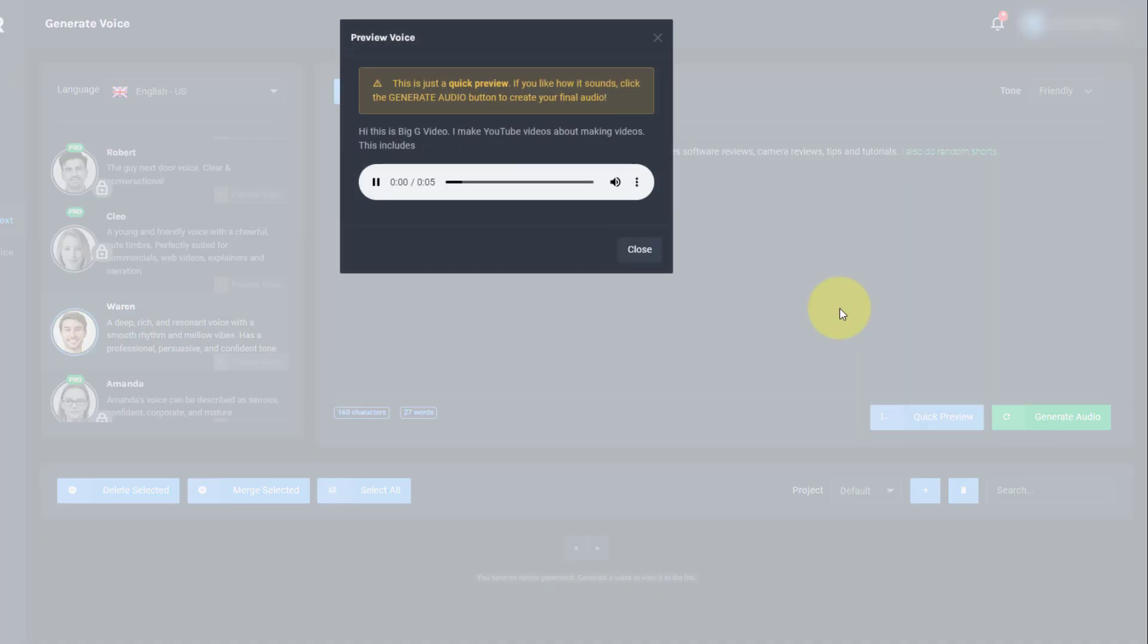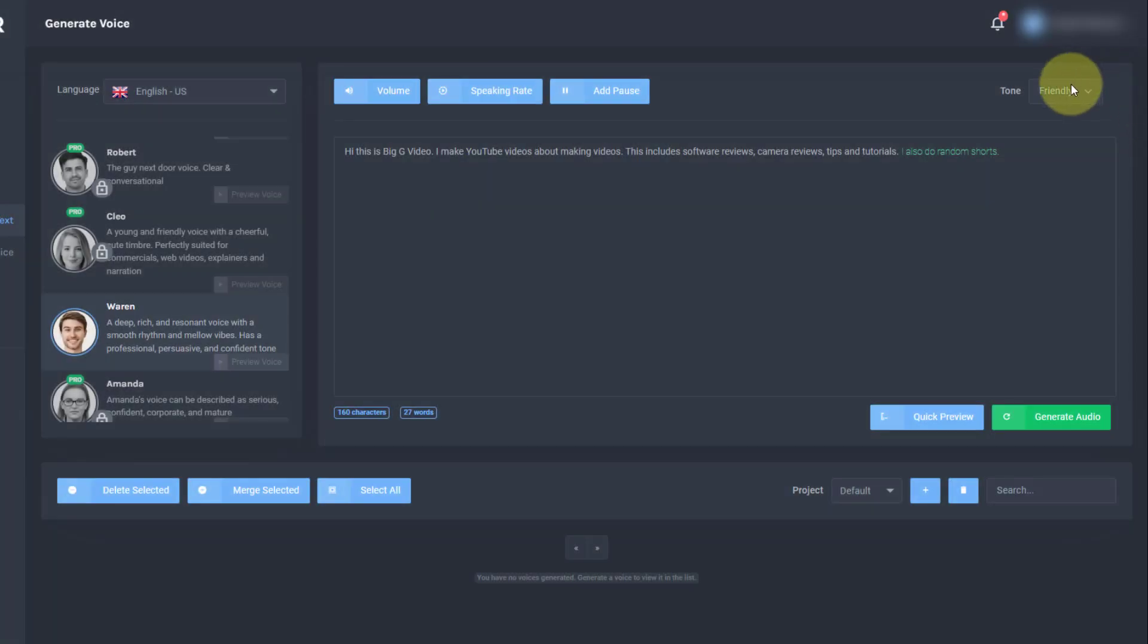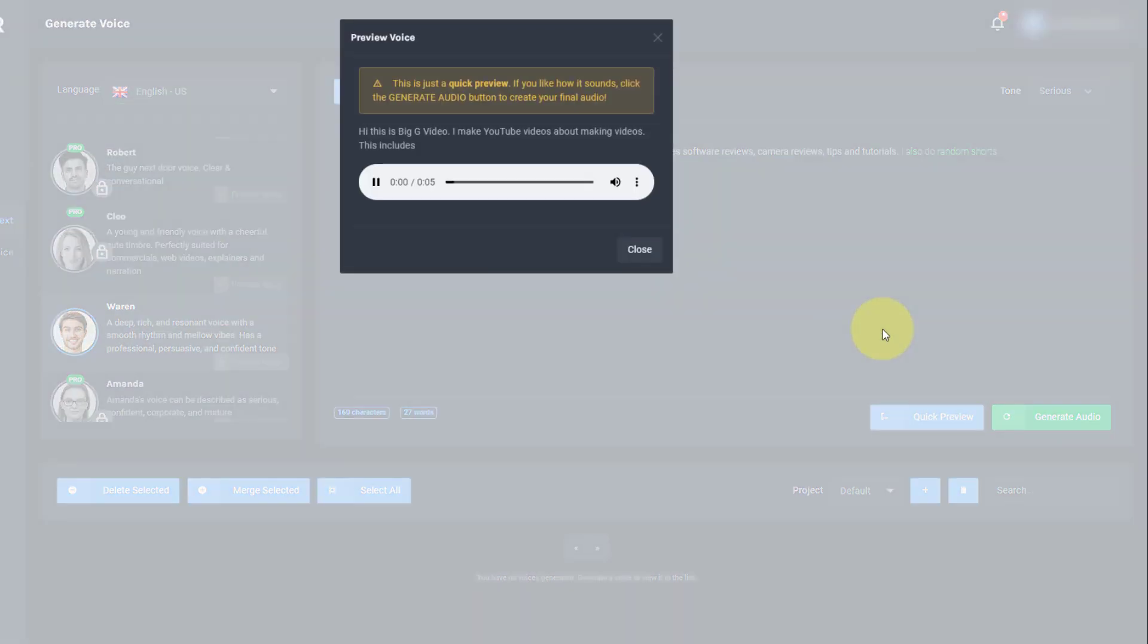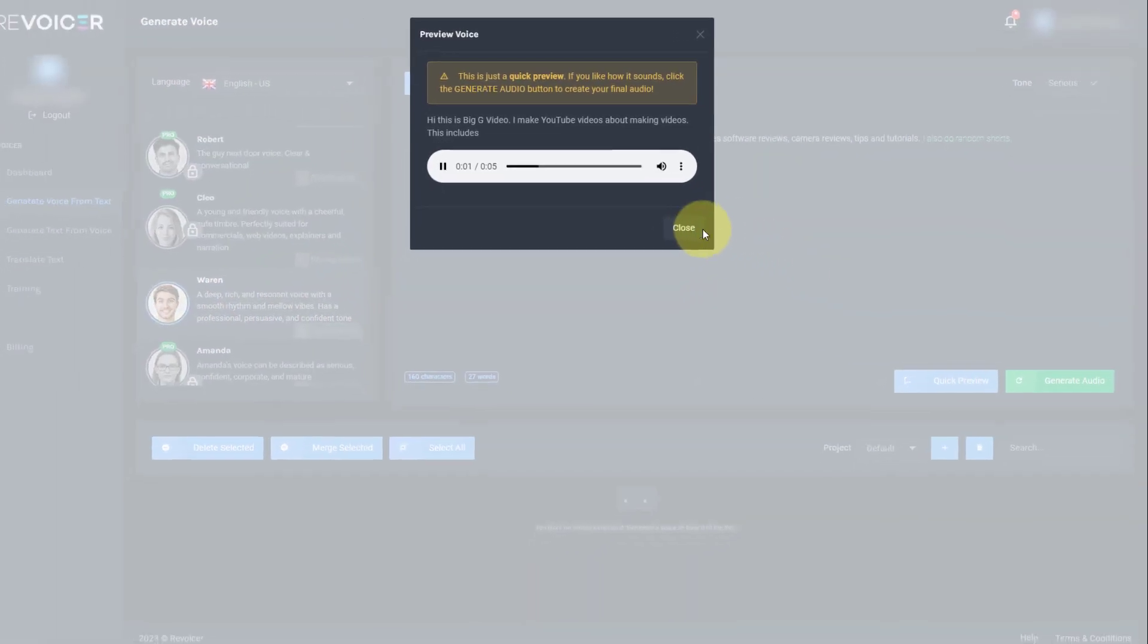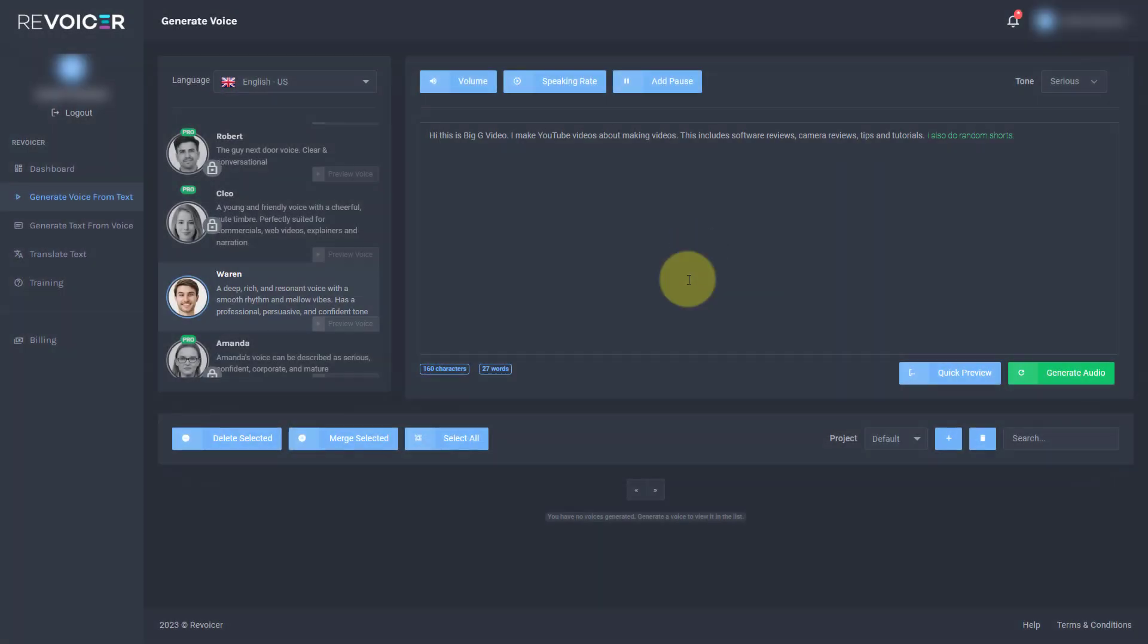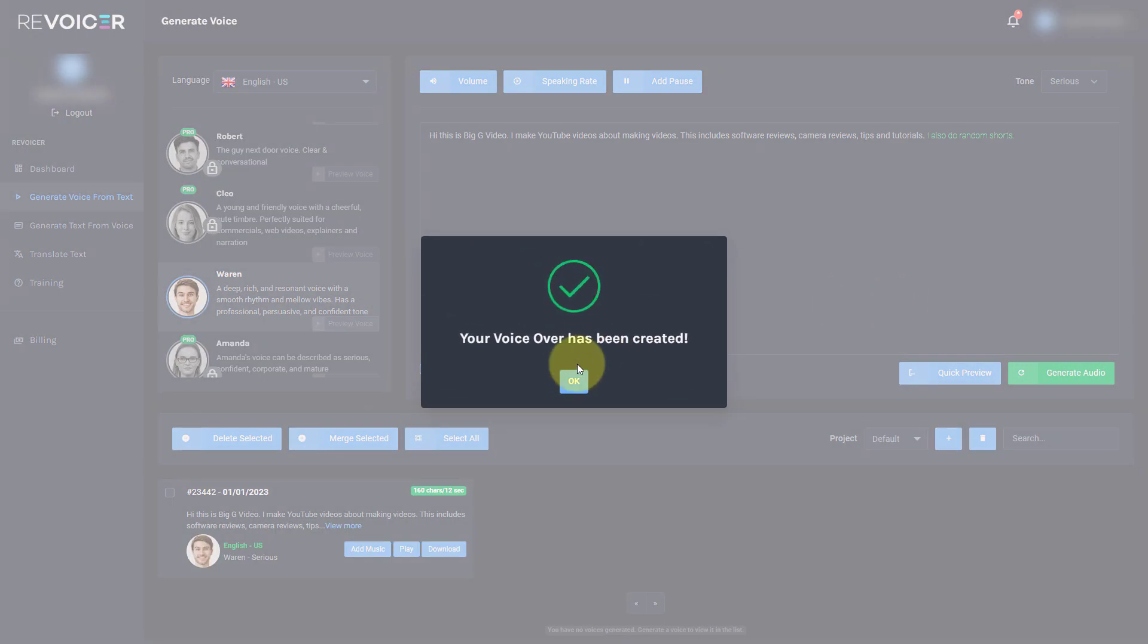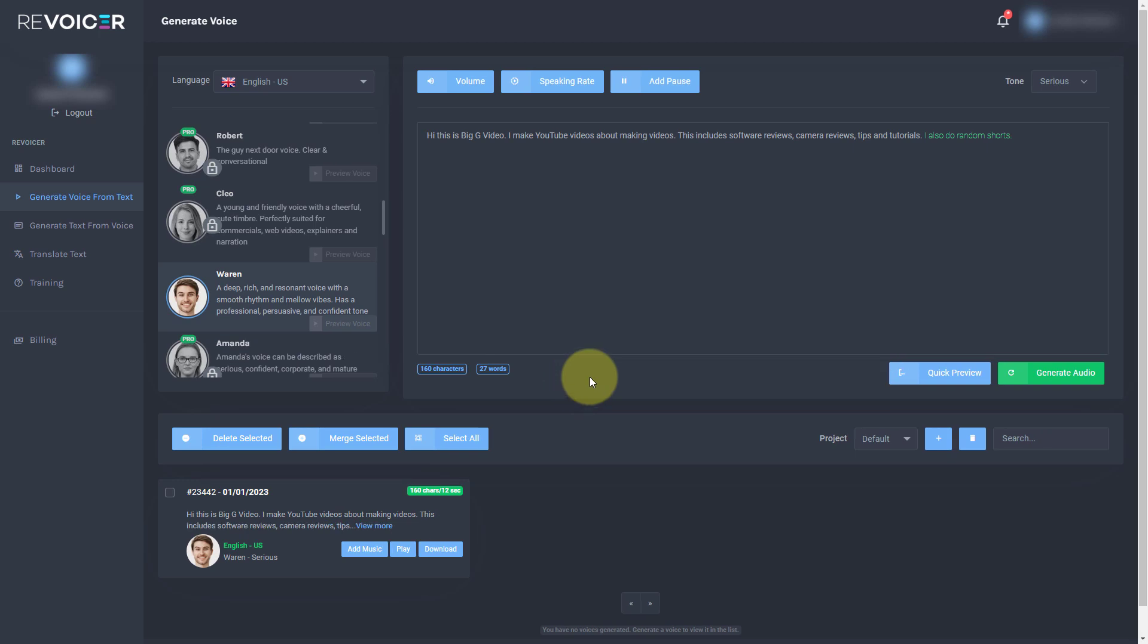Hi, this is Big G video. And let's try serious. Hi, this is Big G video. It's not just a subtle difference. It's almost like it's someone else reading it. There is quite a big difference when we change the tone. So I'm going to generate this and that's generated really quickly.